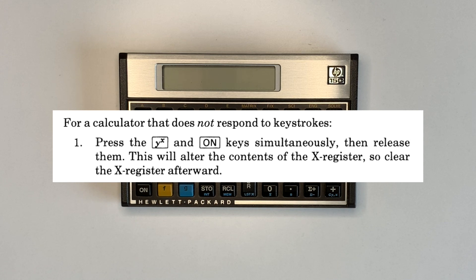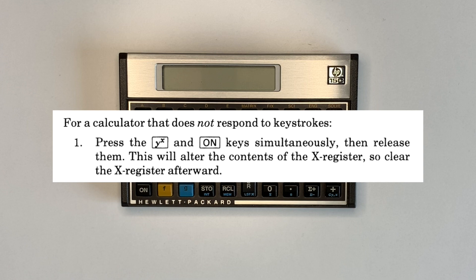To restore calculator operation. It also stated that this will alter the contents of the X register which should be cleared afterwards.